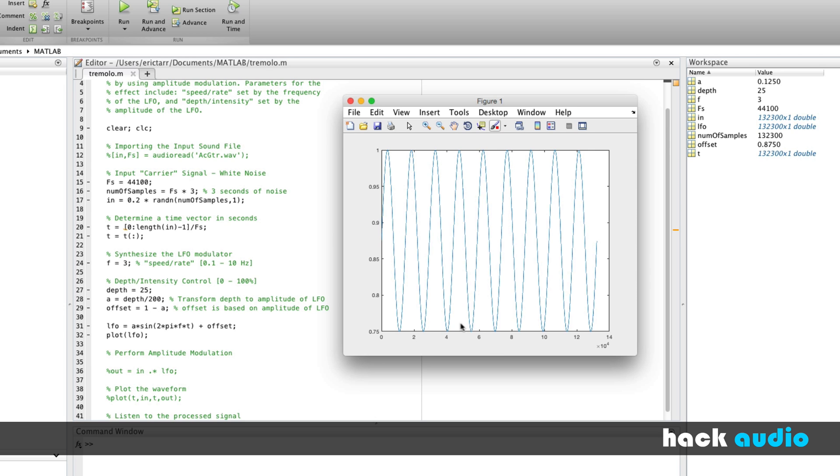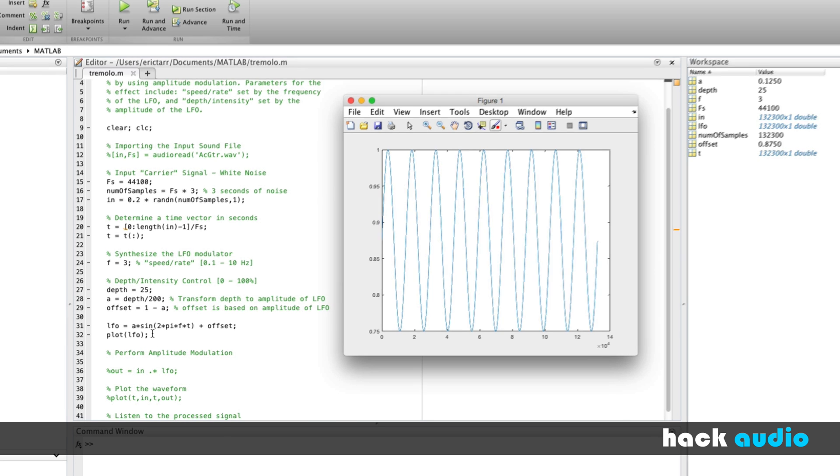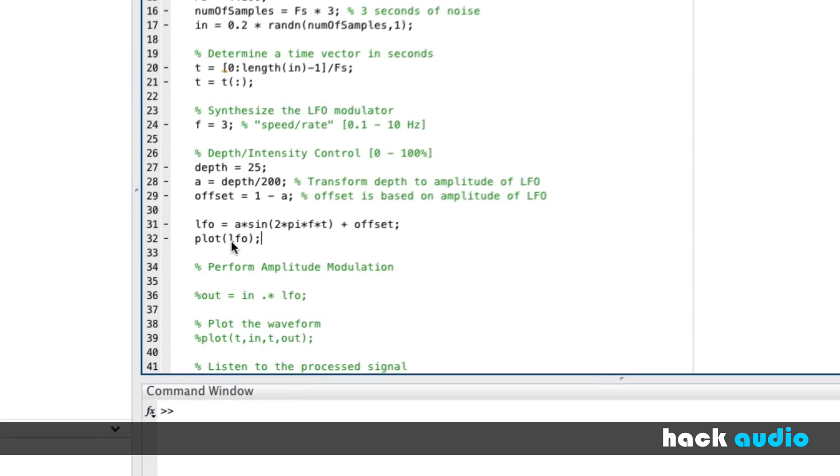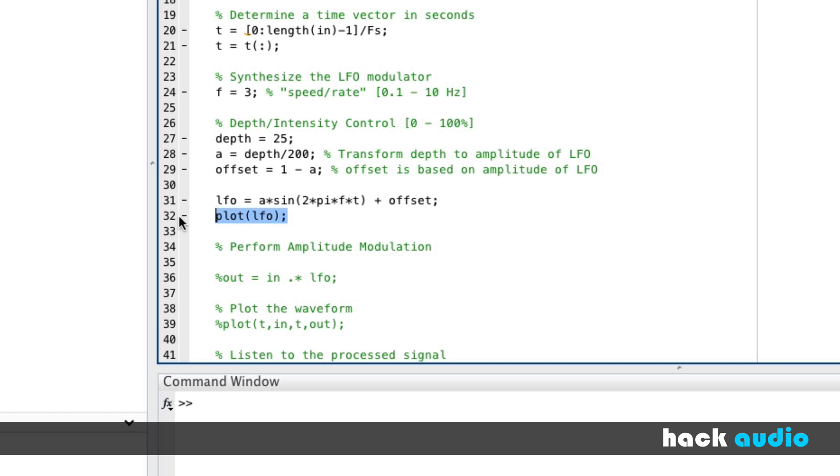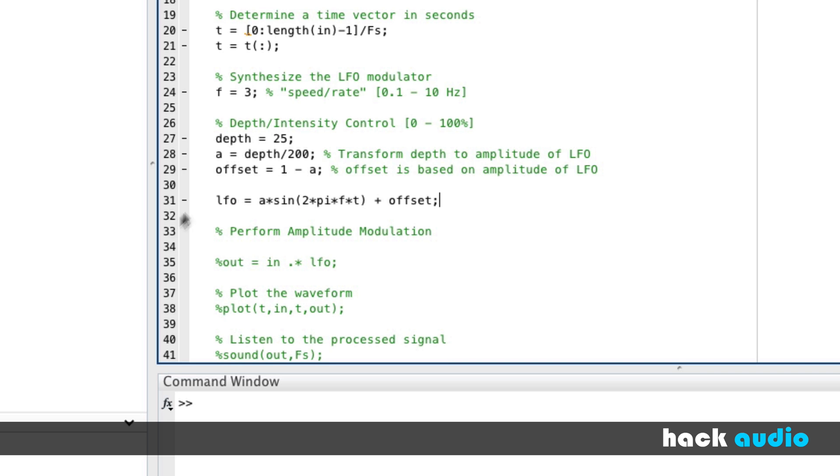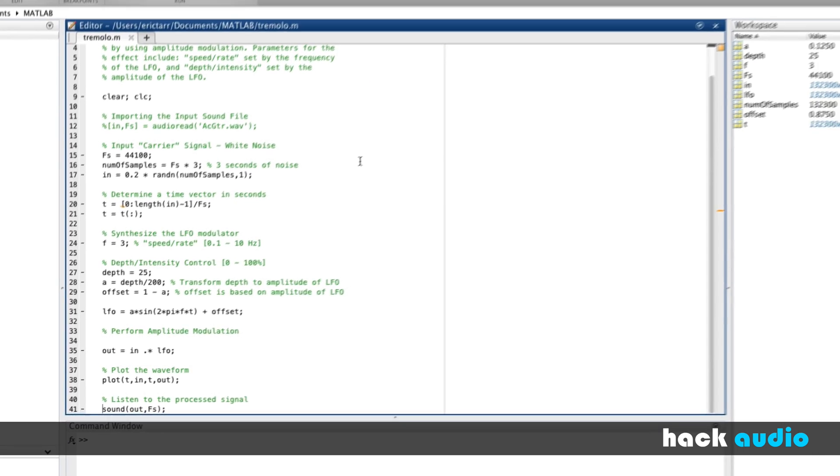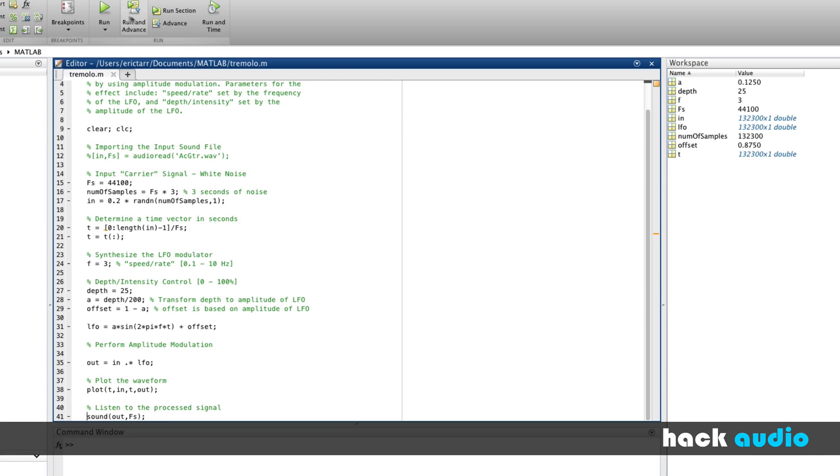No matter what value we put in, as long as it's on a range from 0 to 100, we're going to have the offset now correctly so that the LFO peaks at 1 and then goes down from there. So in this case, by having a lower depth, the effect won't be as dramatic. The strength of it won't be as much. So why don't we now start to apply this to our noise instead of just looking at the LFO. So here, remove this line of code. We can go back to using the amplitude modulation, plotting the waveform, and listening to it.